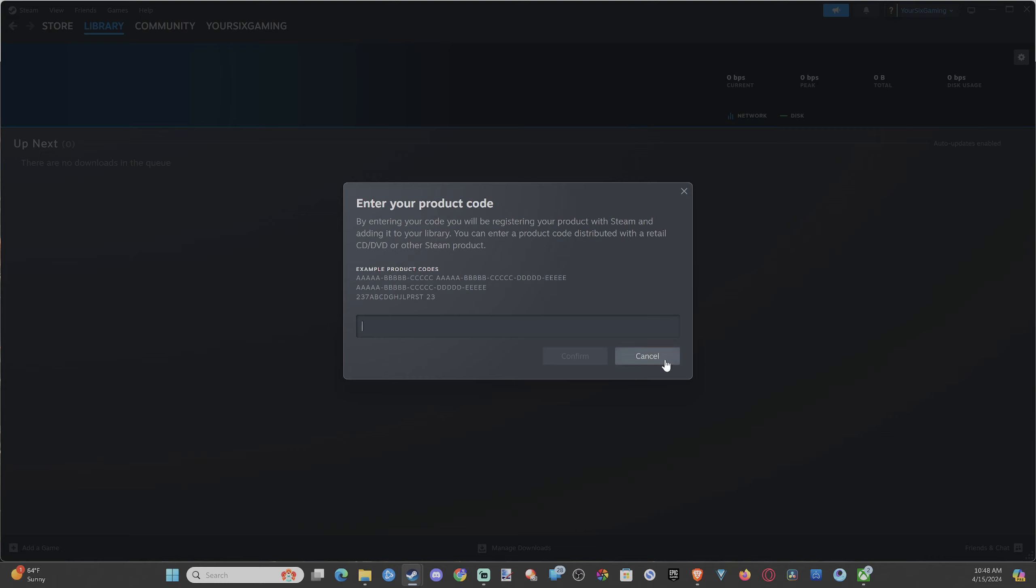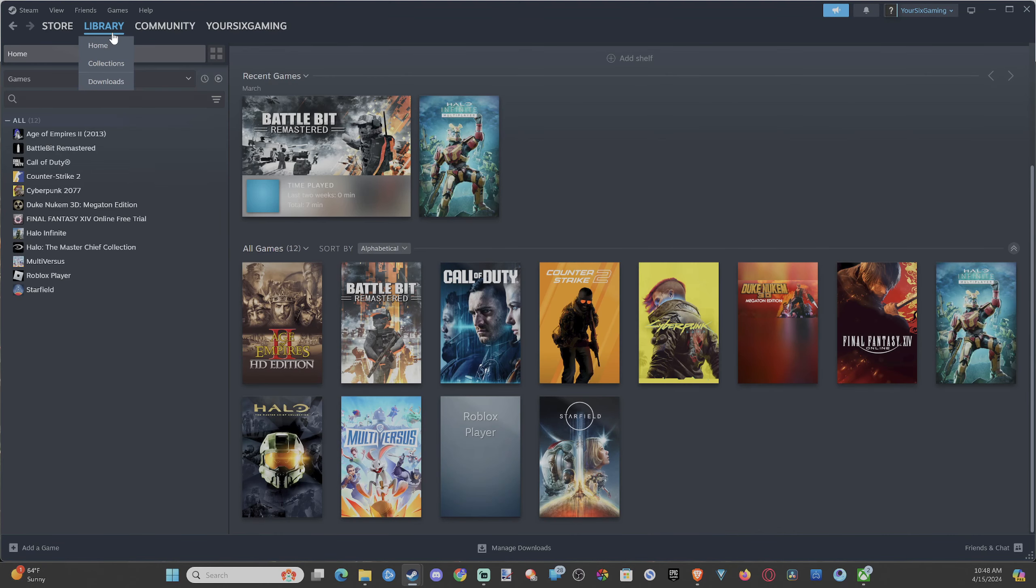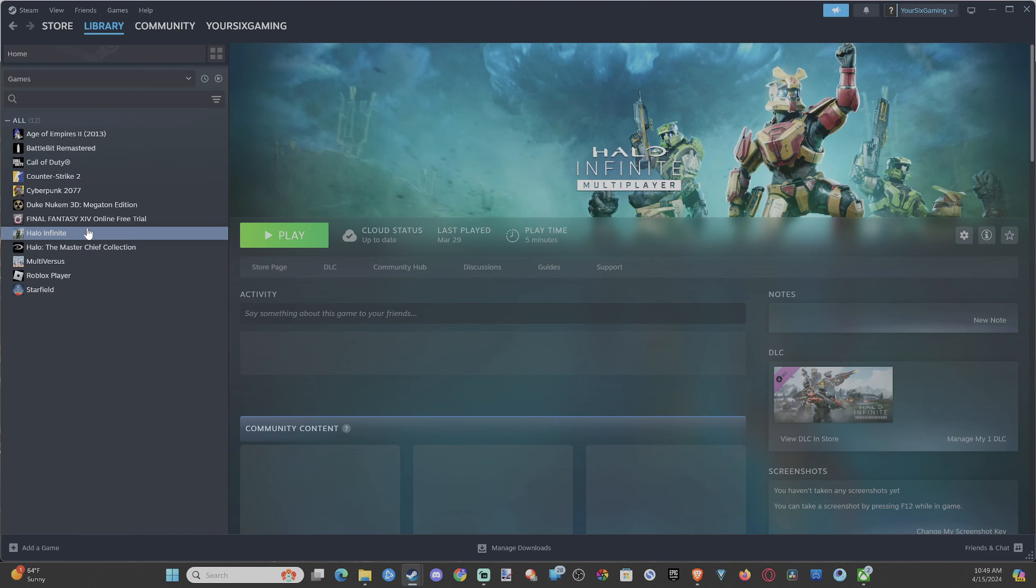Then you should be able to find the game under Library. Just select it and start downloading it, and you should be good to go.